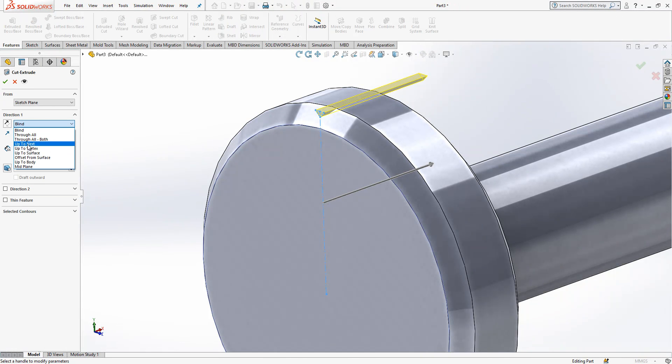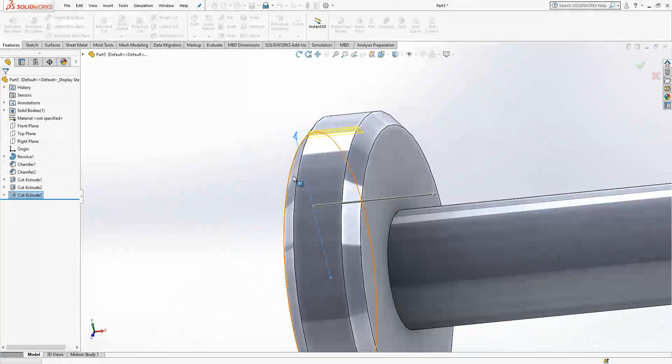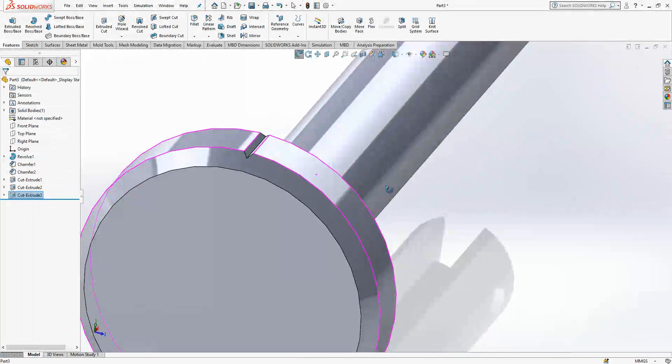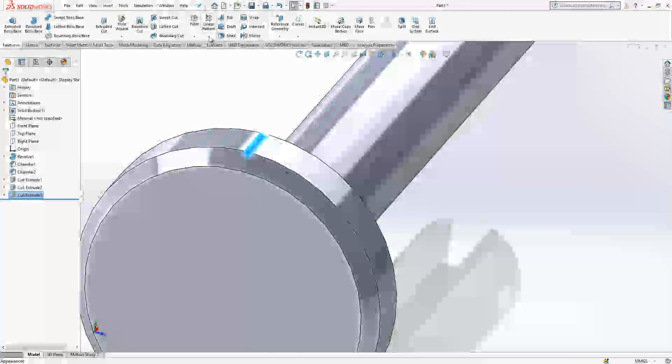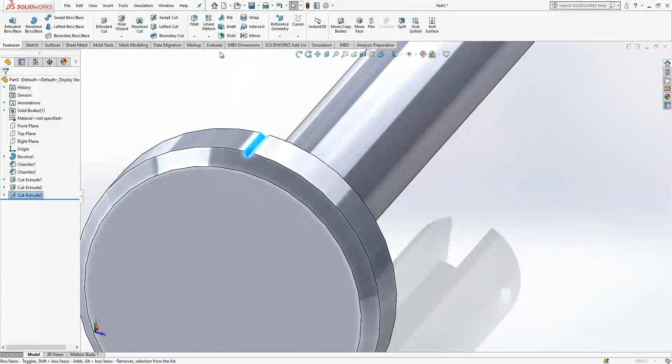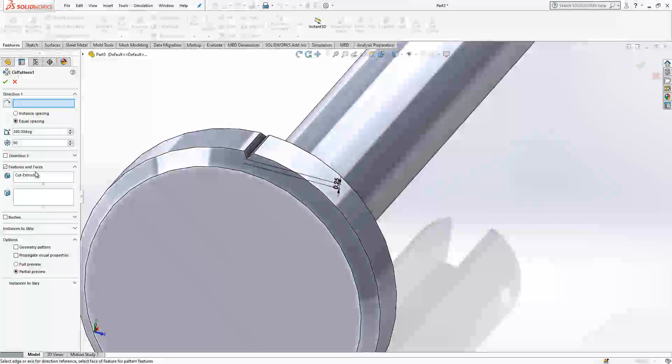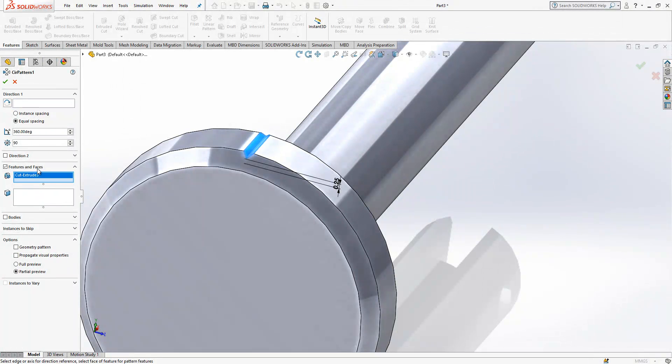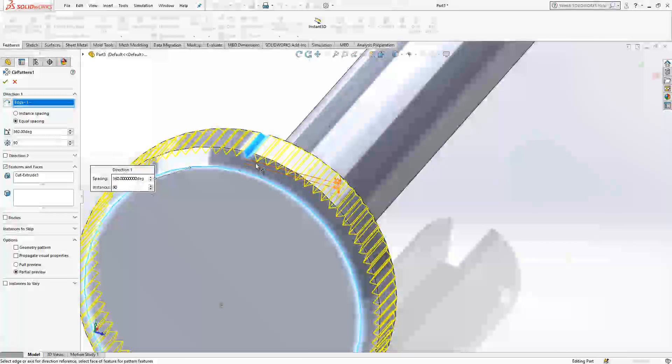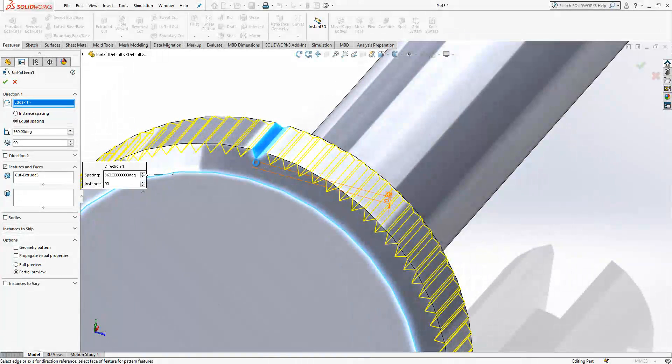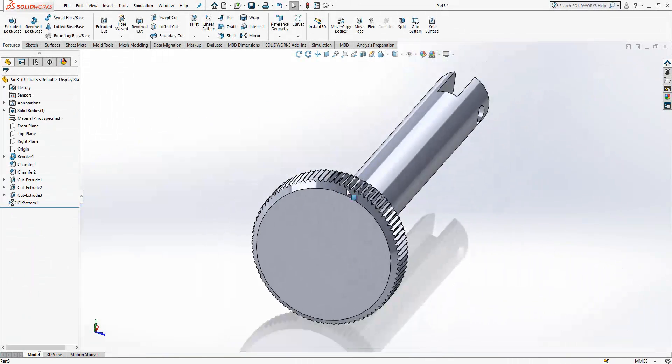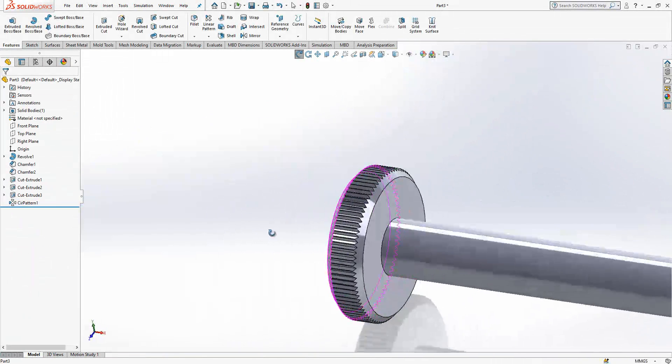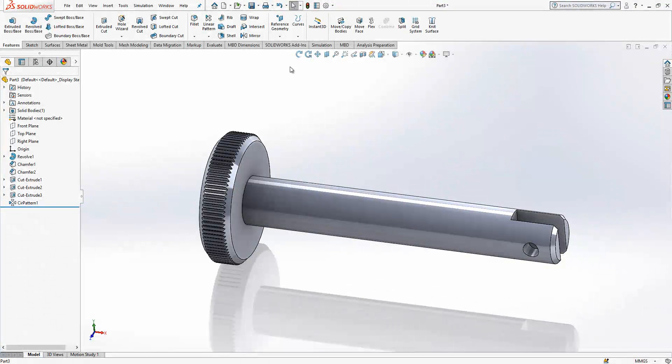Extrude cut up to next, the only cut here. And then I will select this cut extrude. I will select circular pattern, just automatically features and faces. This feature we will copy and here it will ask us an edge to rotate this operation. After that you have this nice part, we are done with this one.